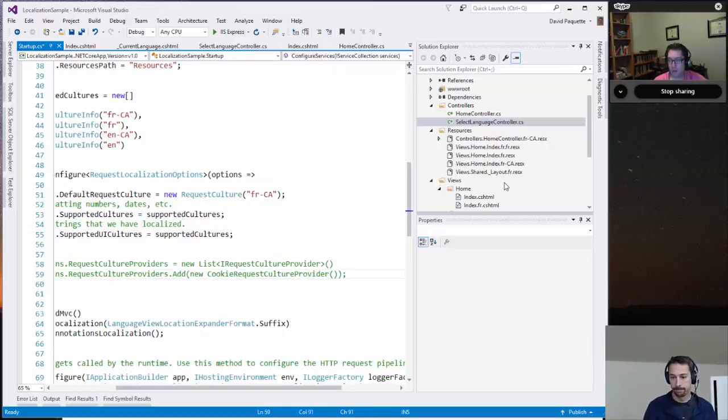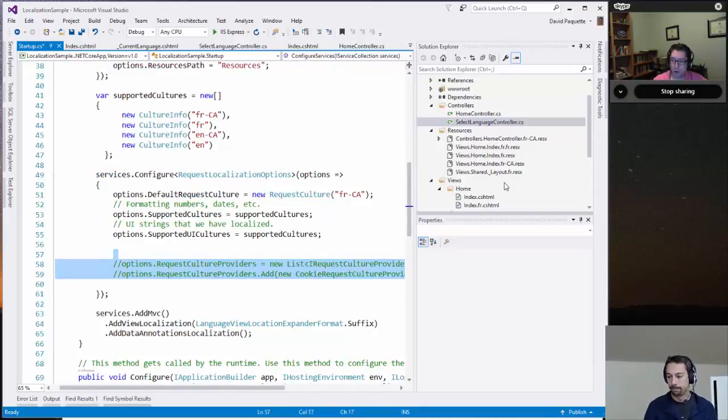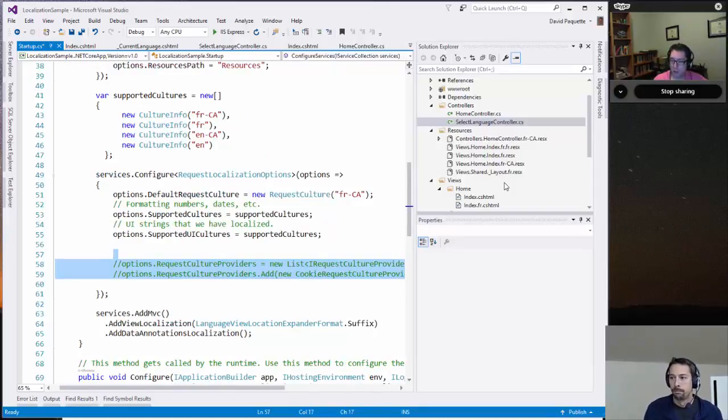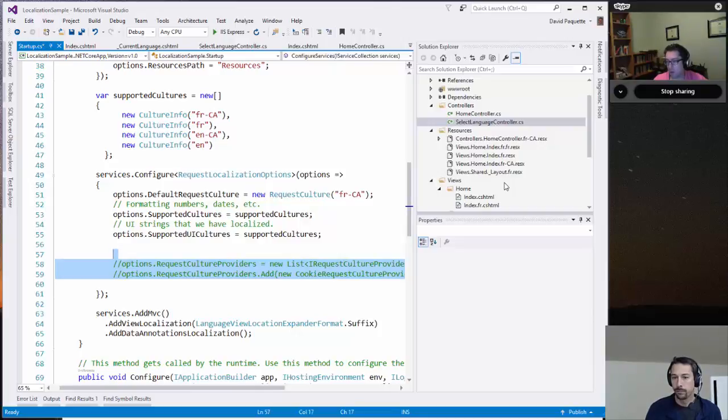Right. So an example of that might be if you had a settings page for the user, a profile page for the user, and they could go into that and set their language in there. Then you could retrieve that information from the database and put it into the request culture provider here. Yeah, that's a really good example.